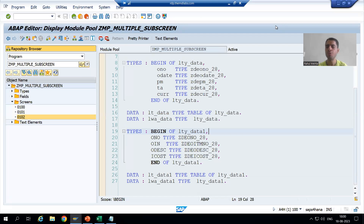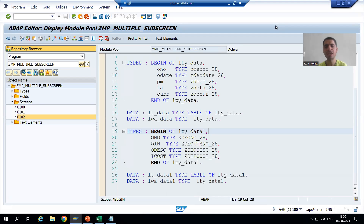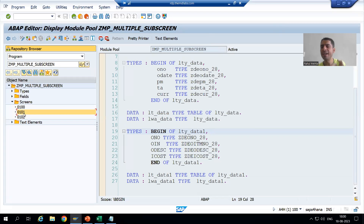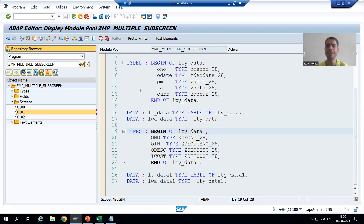Hello everyone, we will continue the topic of how we can go for multiple sub-screens. As part of that, we created three screens: one normal screen and two sub-screens. We designed the layout for screen 100, the layout for screen 101, and declared the respective internal tables and work areas. Now we will go for screen 102.